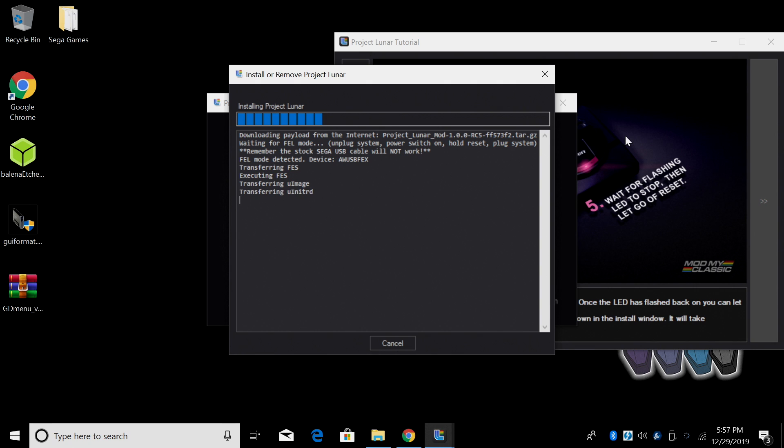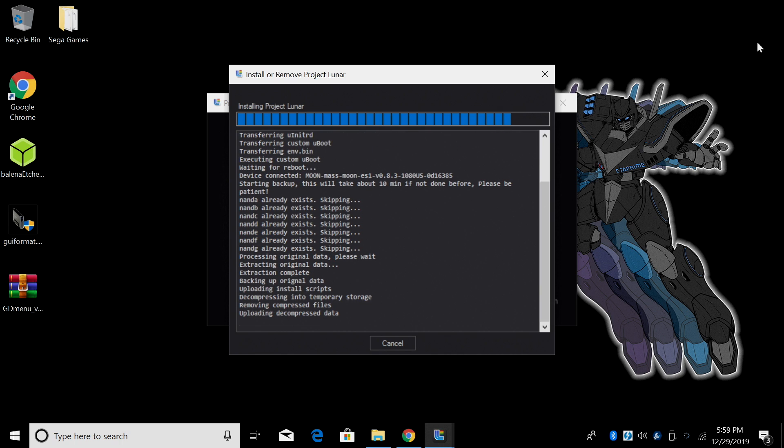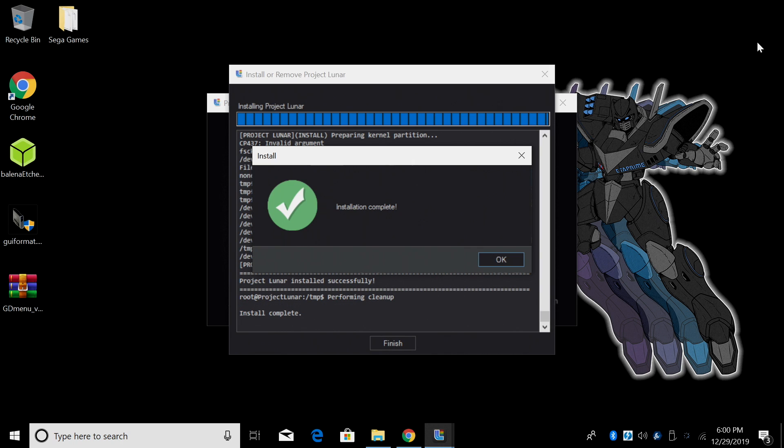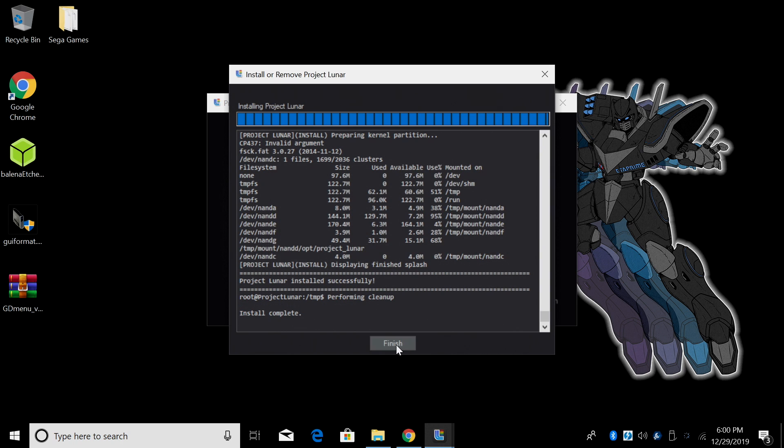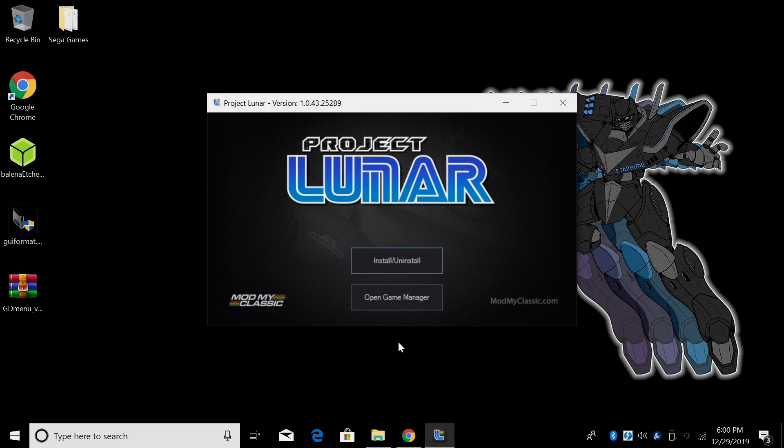Give it time. This took me around five to six minutes. When it's finished installing you'll get installation complete. We can click OK and finish.